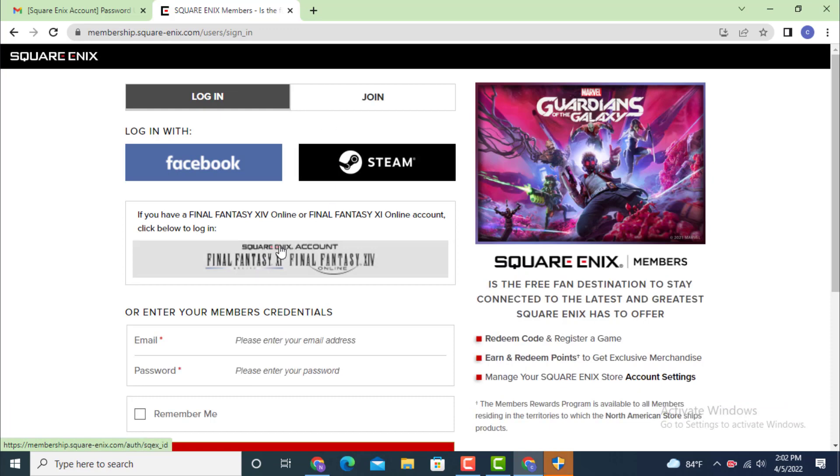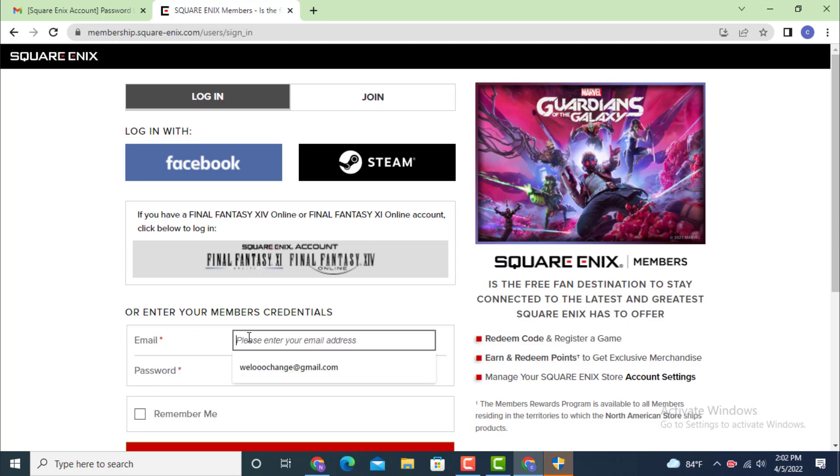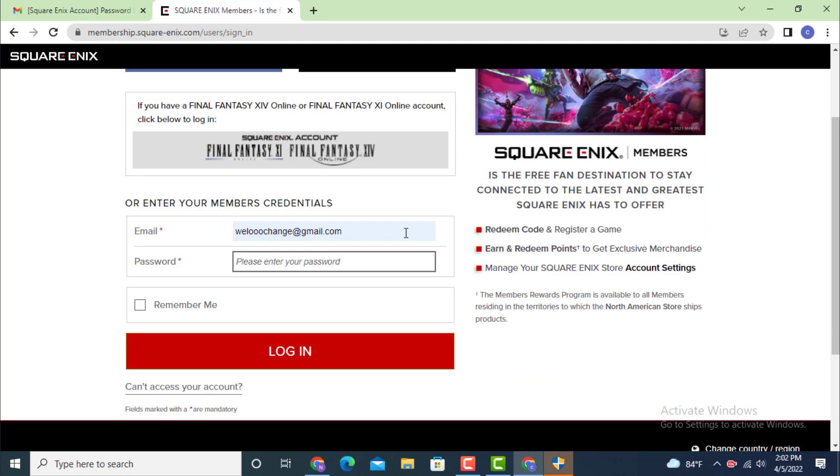As I've created my account with an email ID, I will enter my email. Next, on the password option, leave it blank and tap on can't access your account.